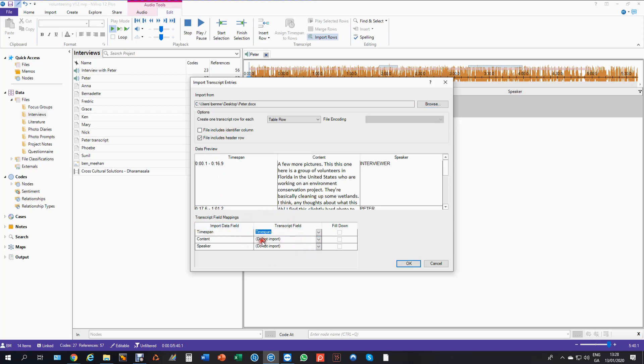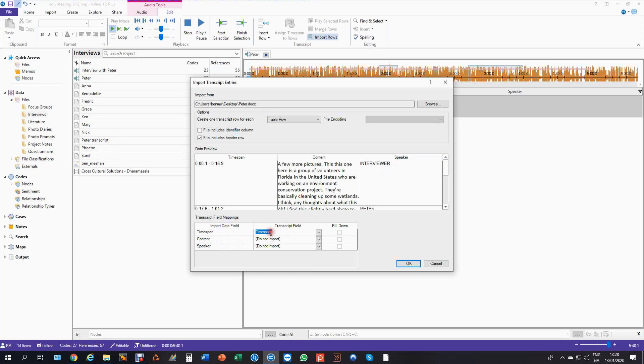So this is known as mapping the field. It's telling it here which of these in the Word document goes to which of these parts in the transcript. So the time span is going to the time span, the content is going to go to the content.